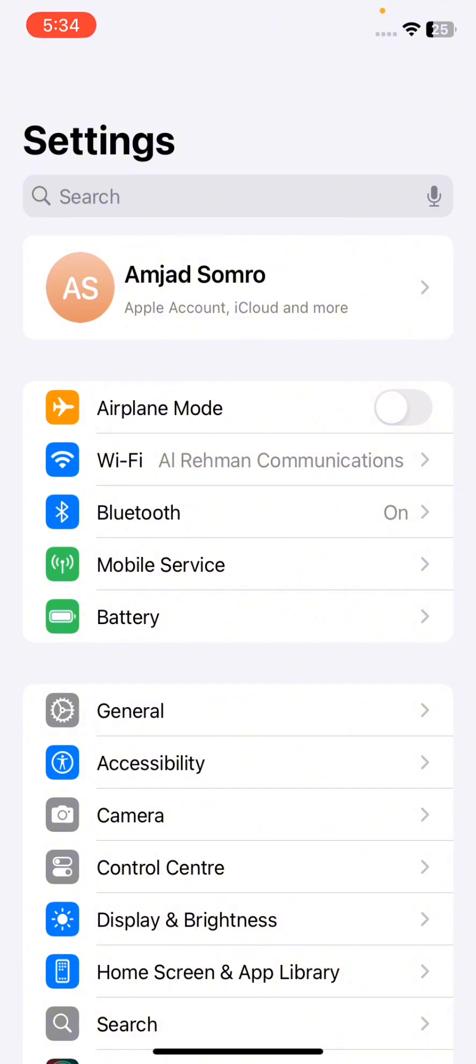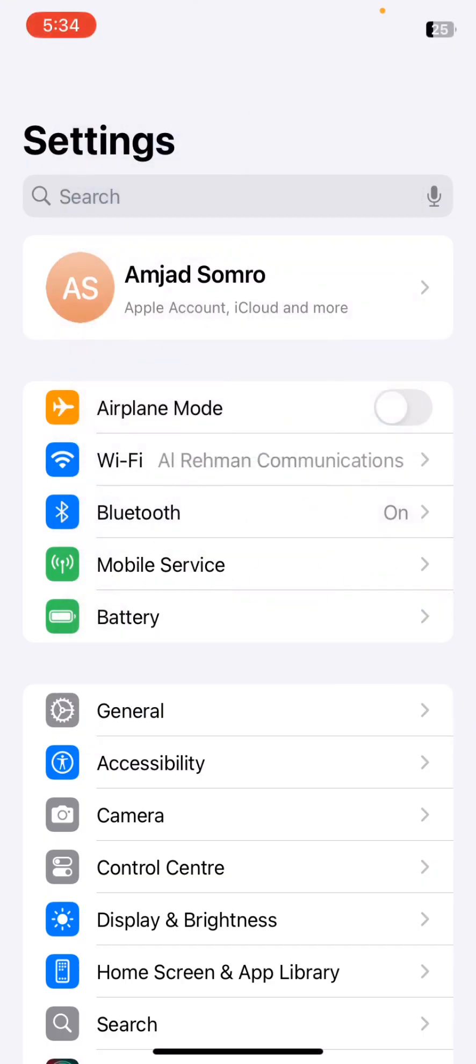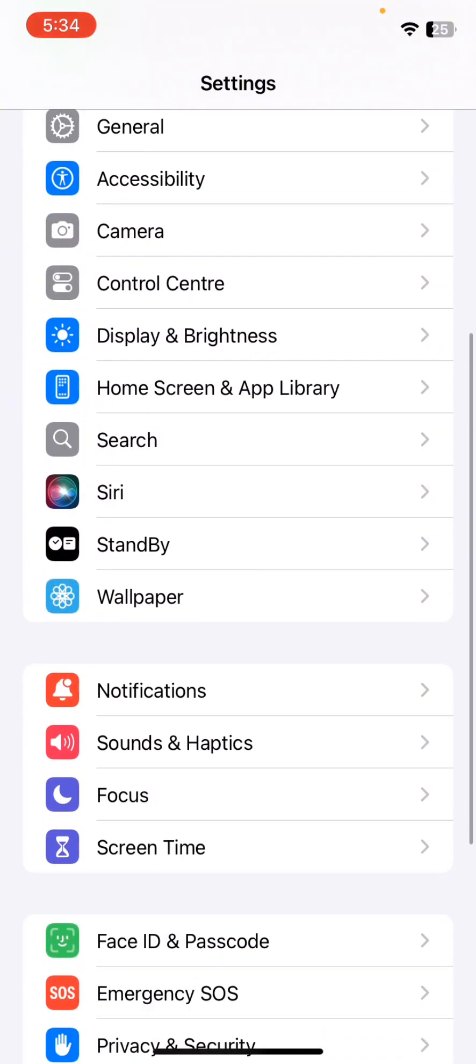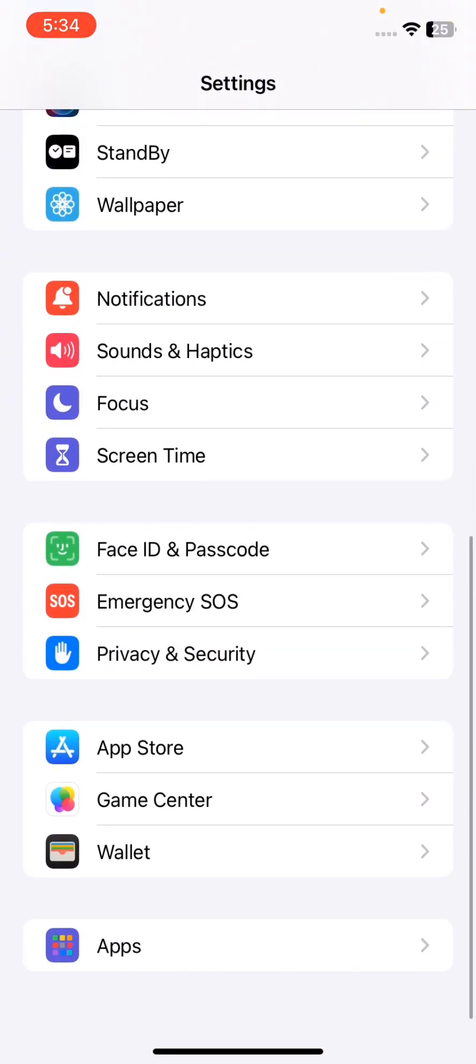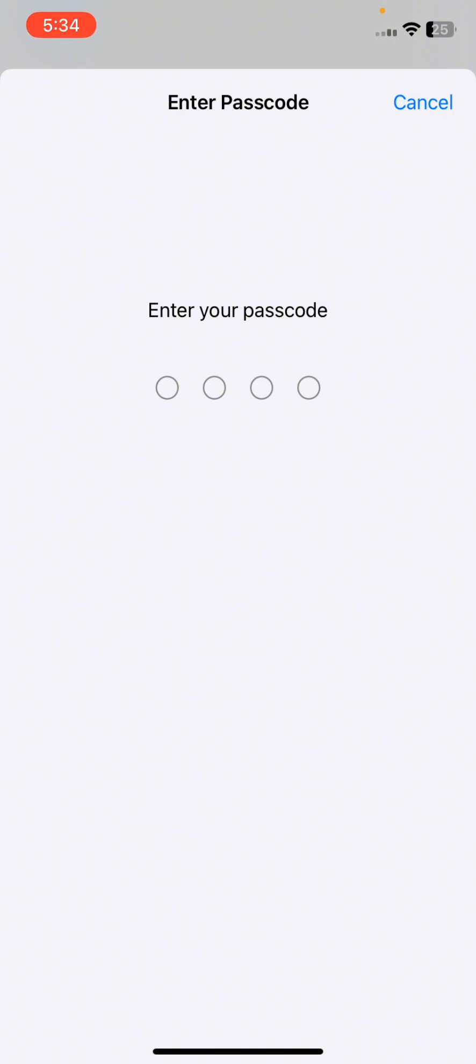So here you have to simply turn on the airplane mode for some seconds, and after that you have to turn it off again. After that, you have to simply check for Face ID and passcode here.